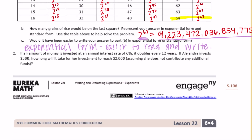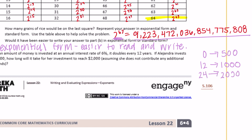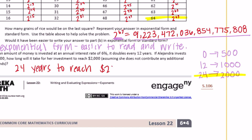Number two: if an amount of money is invested at an annual interest rate of six percent, it doubles every 12 years. If Alejandra invests $500, how long will it take for her investment to reach $2,000, assuming she does not contribute any additional funds? At zero years she puts in $500. At 12 years it doubles to $1,000. After 24 years it doubles again to $2,000, so it would take 24 years to reach $2,000.